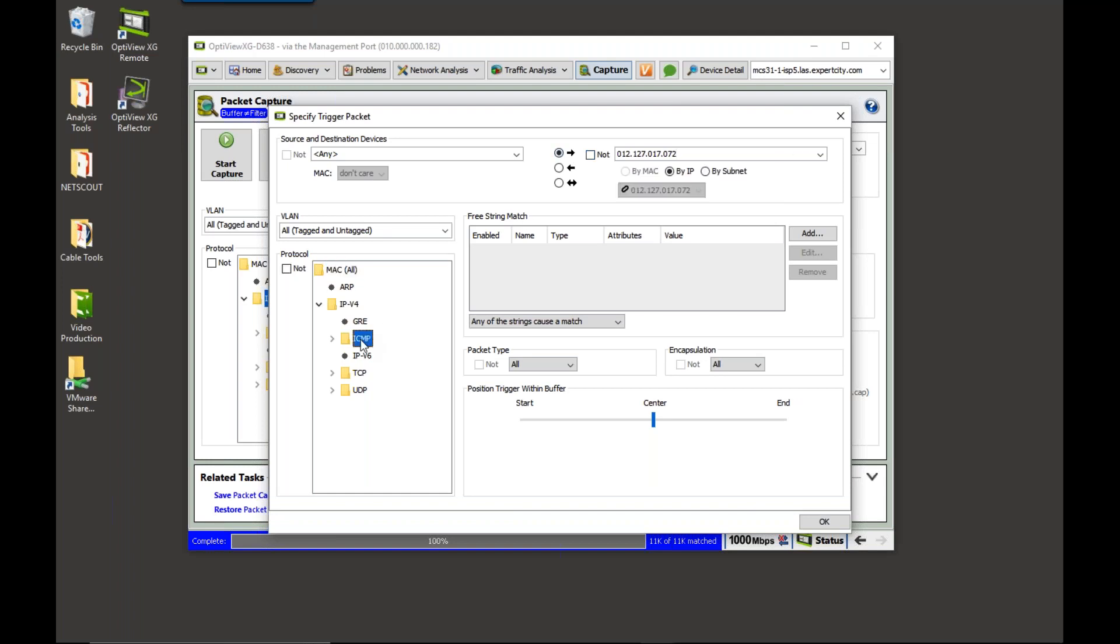Then I'm going to come in and select ICMP. Now, when I select ICMP, I'm telling it, look for an ICMP packet, which is what our ping is.